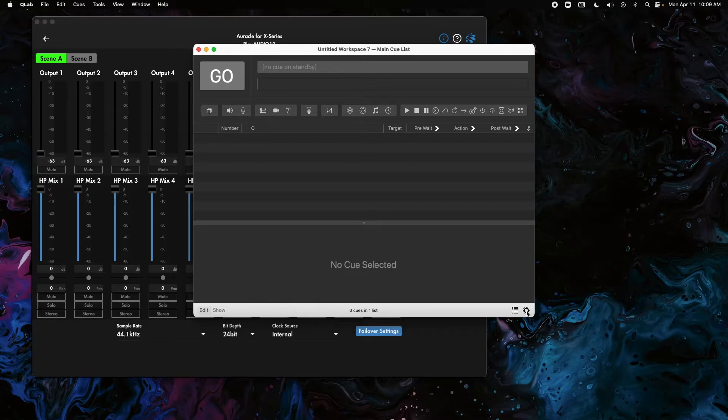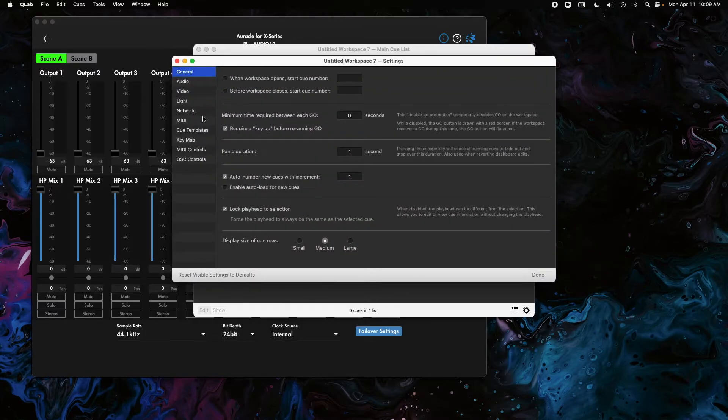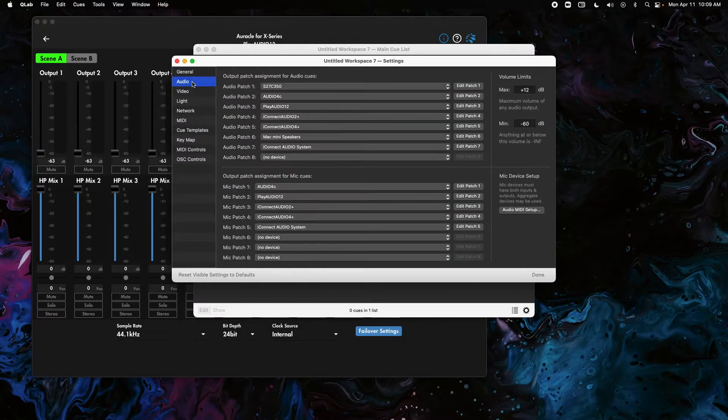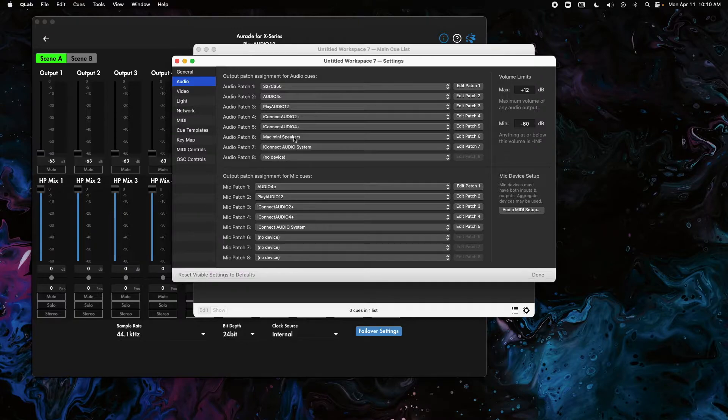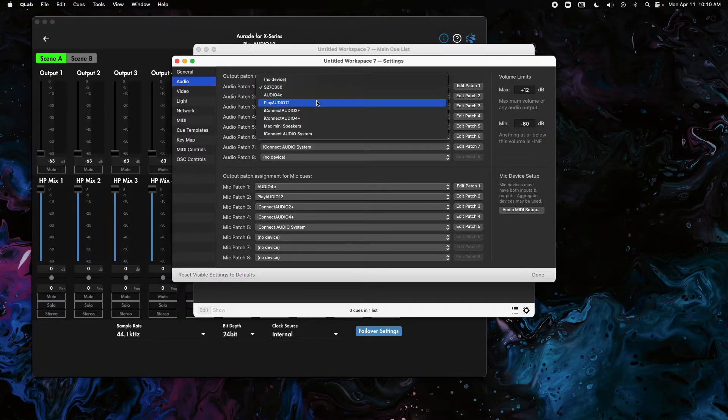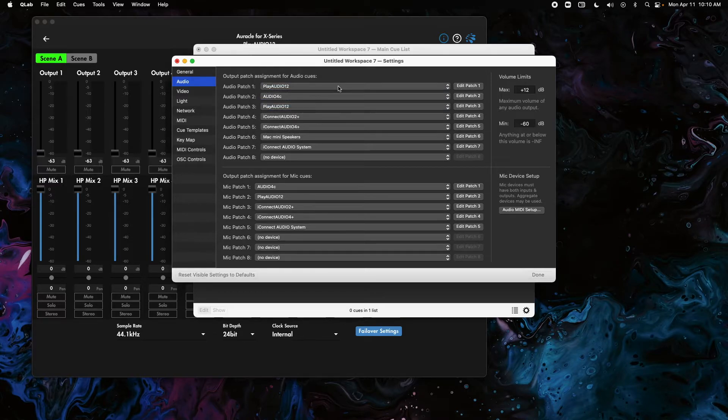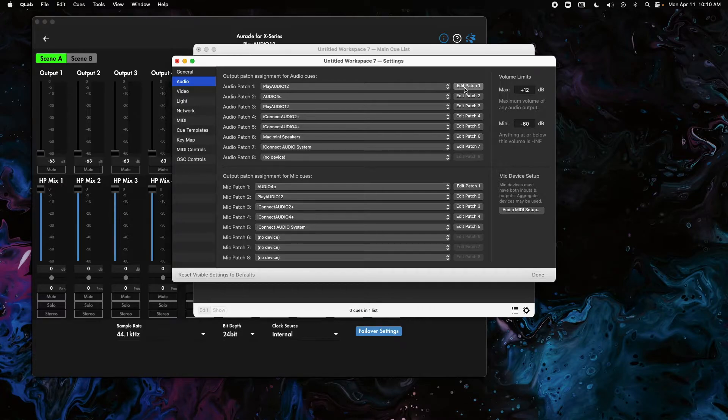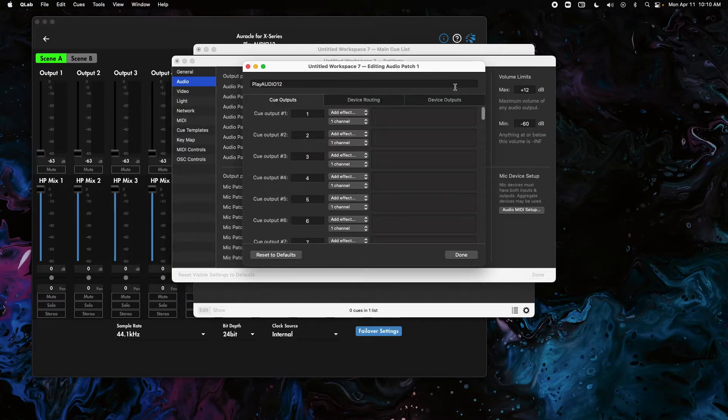Click on the gear settings option in the bottom right corner. We're going to click on Audio in the left column here. We have multiple devices connected to this computer, so in Audio Patch 1 I'm going to select my PlayAudio 12, and then I'm going to click Edit Patch to the right of that drop down.